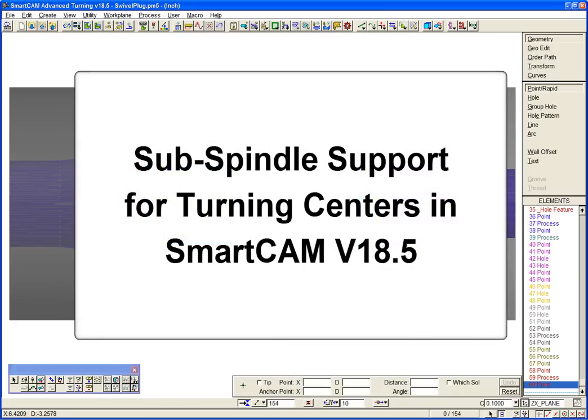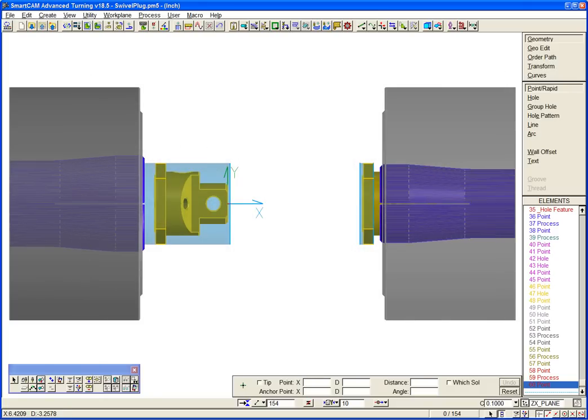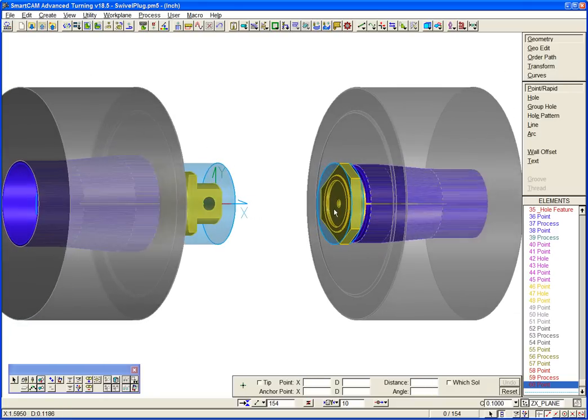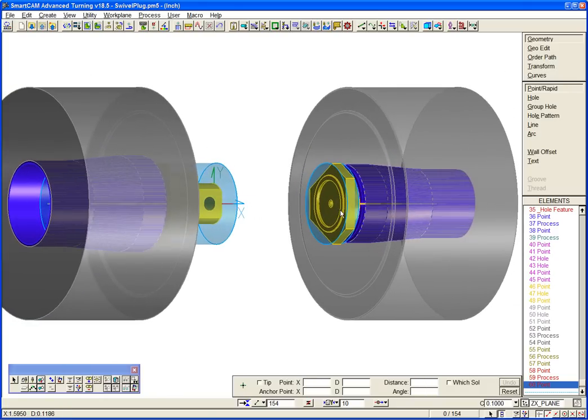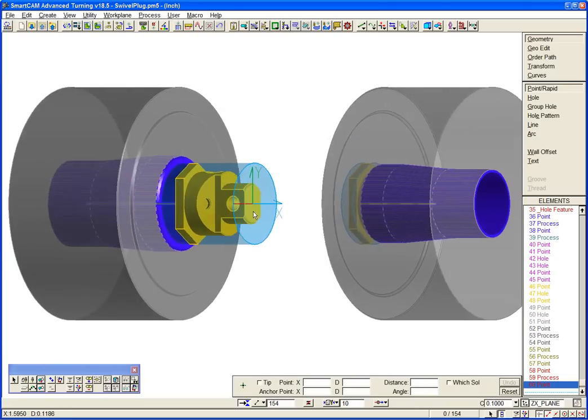SmartCam version 18.5 provides new functionality to generate toolpath and CNC code for turning centers with main and subspindles. Here's a fast overview of how SmartCam is used to program machines with this configuration.